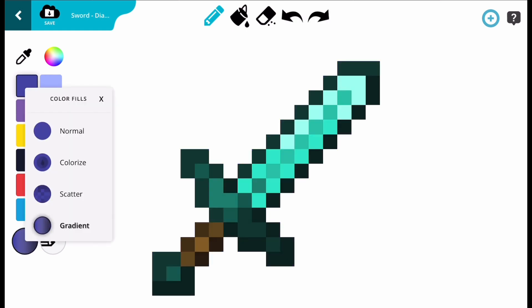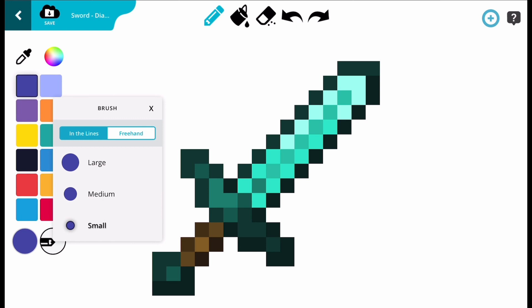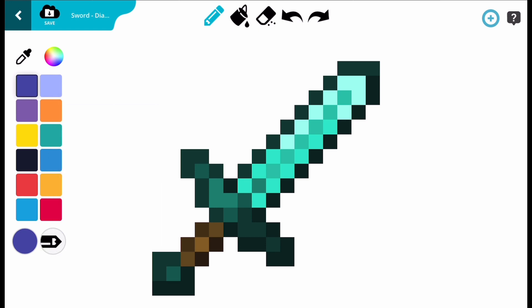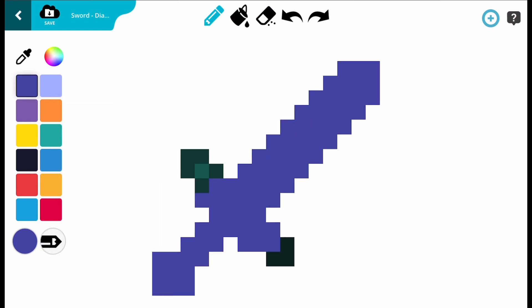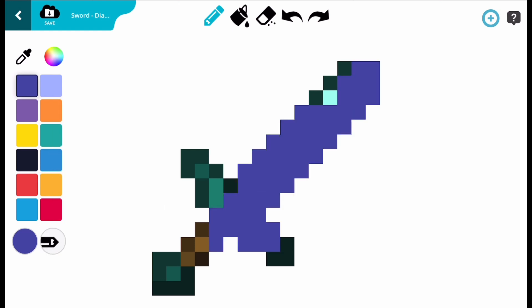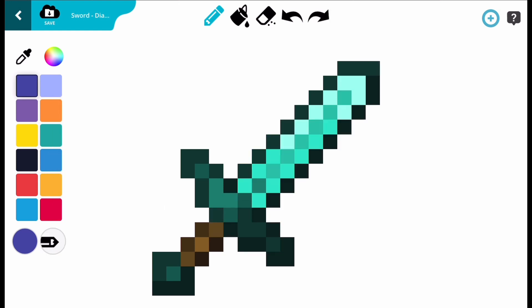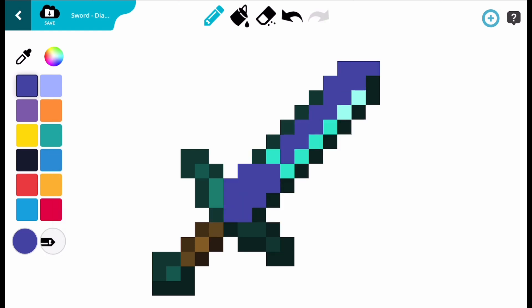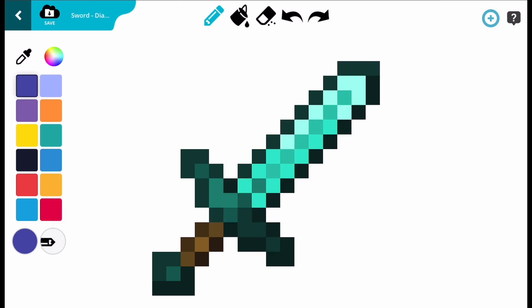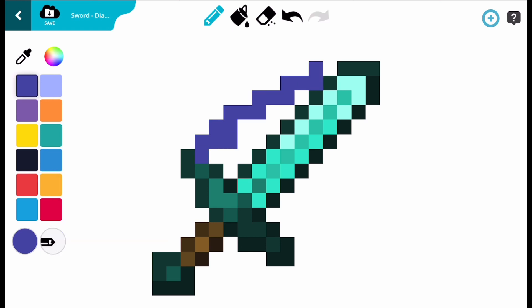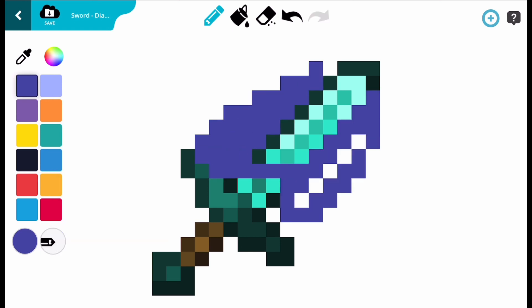Select a button next to the coloured circle to change the brush size. You can choose large, medium, or small. You can also select Freehand, which lets you draw outside of the shape of whatever you are modifying.